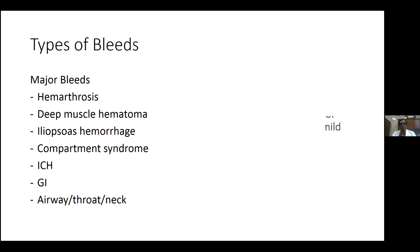Types of bleeds seen in hemophilia include hemarthrosis, deep muscle hematoma, iliopsoas hemorrhage, compartment syndrome after major injury, intracranial bleeding, and GI bleeding. When hemophilia patients undergo any teeth extraction or require local anesthesia, it is important to give factor prior to the procedure, as local anesthesia can lead to significant bleeding and airway obstruction. Coordination of care with the hematology clinic is always advised when these patients undergo procedures.